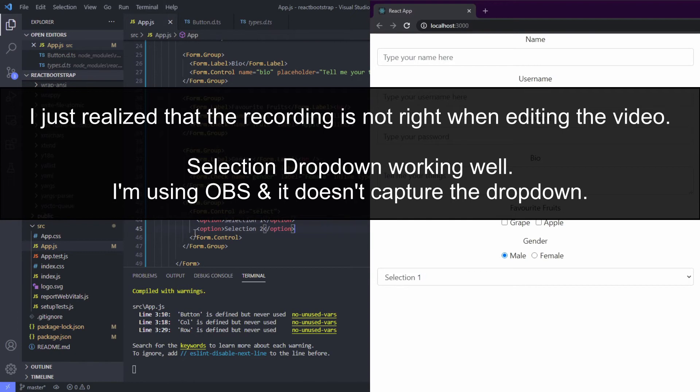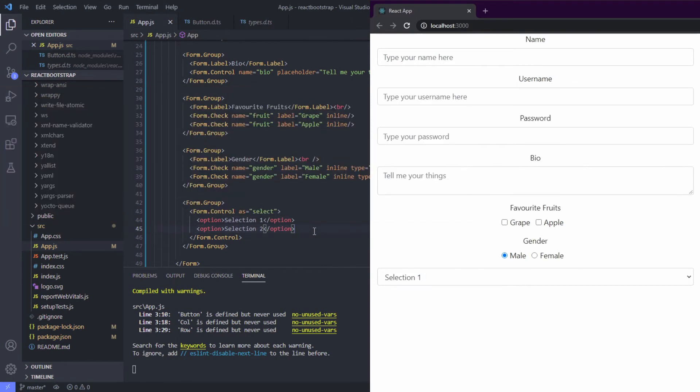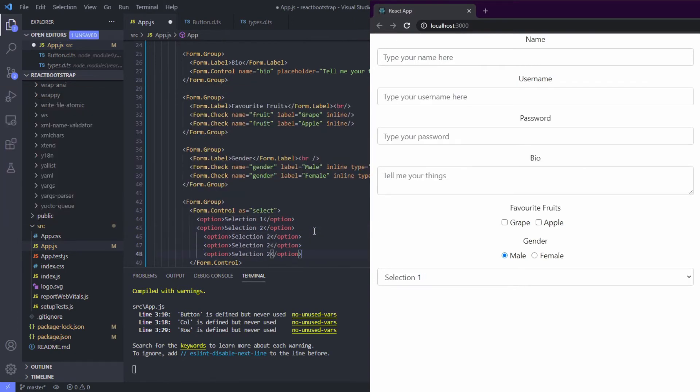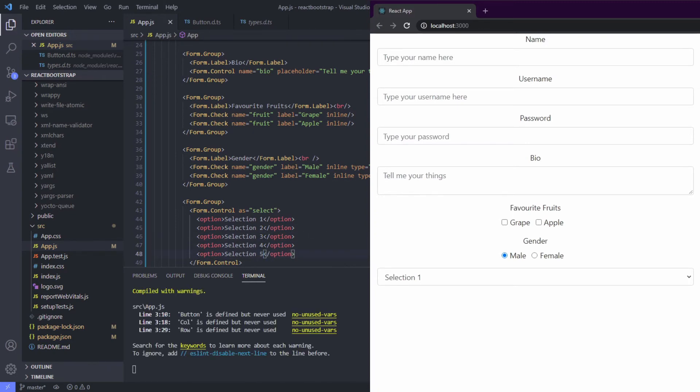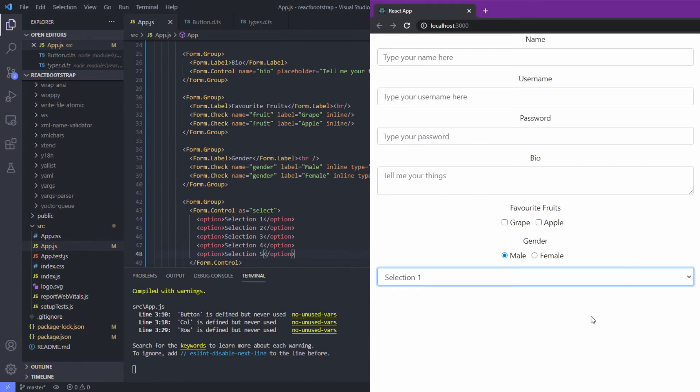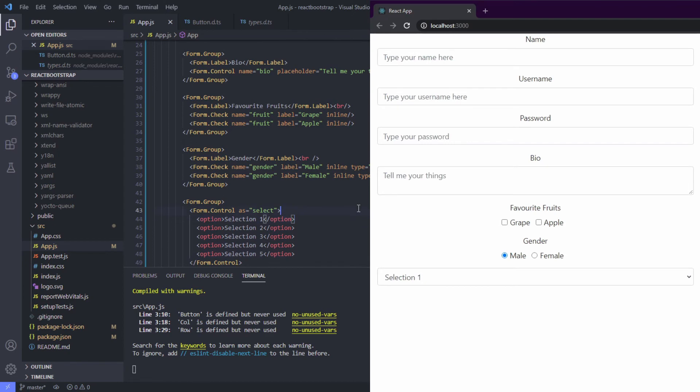Let's add more: selection three, four, five. Okay, it's working good. Now let's create this to become a multiple select.